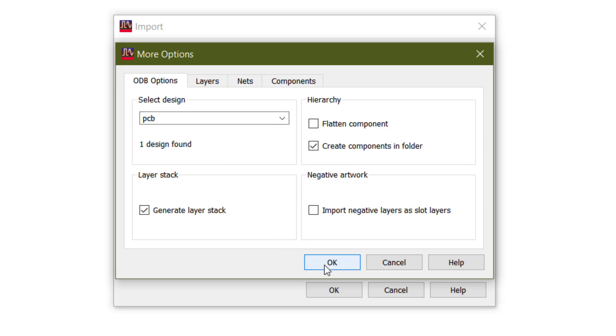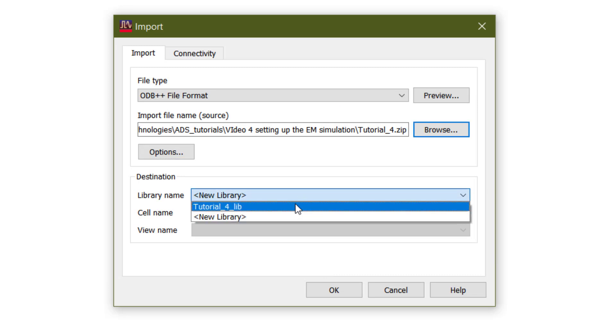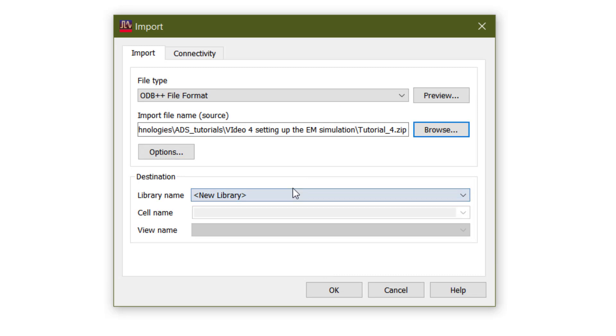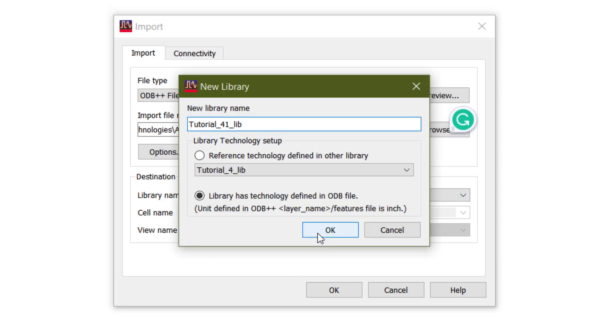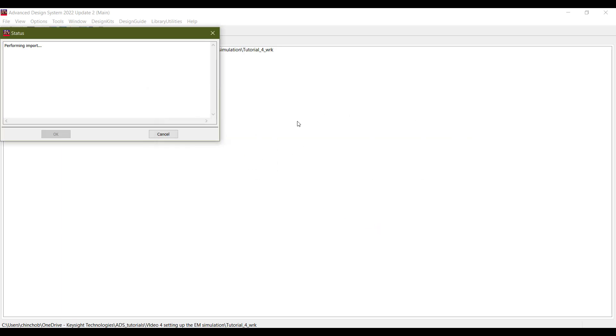For this design, we will select all the layers and nets and components. However, it is completely possible to skip some of these if we only intend to simulate a part of a bigger circuit board. Once we go through the options and import the board to ADS, it is recommended to check the substrate.